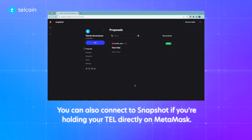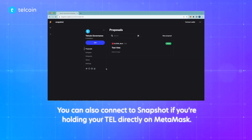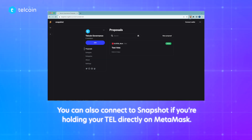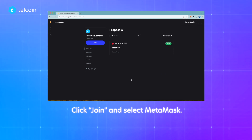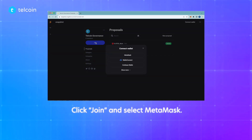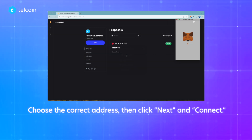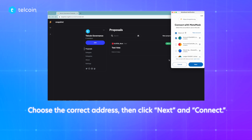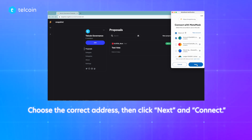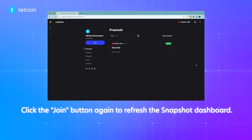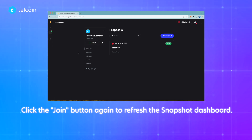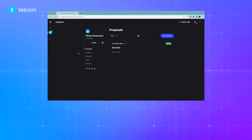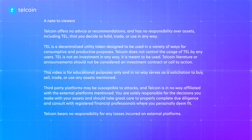You can also easily connect to Snapshot if you're holding your TEL directly on MetaMask. Here we have a wallet called Account1 with 6,000 TEL on it. Click join and select MetaMask, choose the correct address, then click next and connect. Click the join button again to refresh the Snapshot dashboard. Once your wallet is connected, the voting procedure will be the same as previously described. Happy voting!